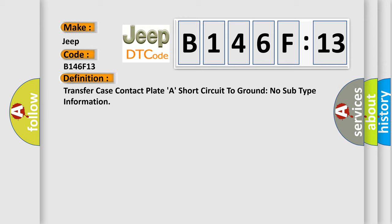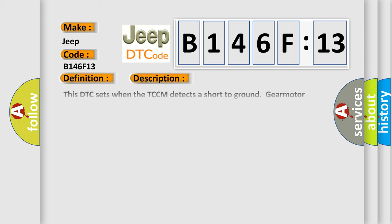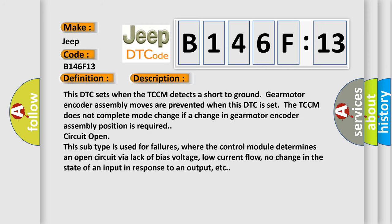And now this is a short description of this DTC code. This DTC sets when the TCCM detects a short to ground. Gear motor encoder assembly moves are prevented when this DTC is set. The TCCM does not complete mode change if a change in gear motor encoder assembly position is required.